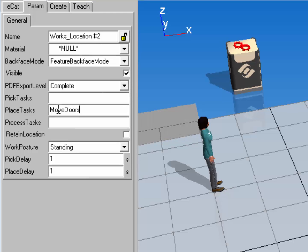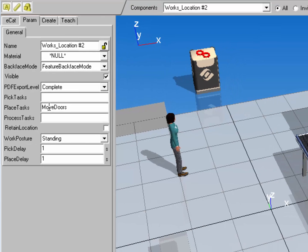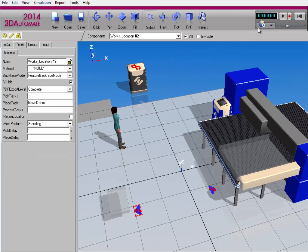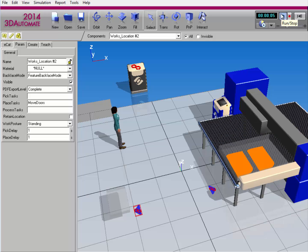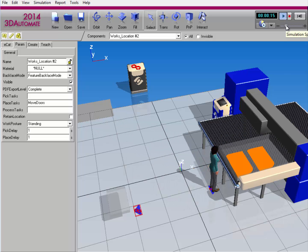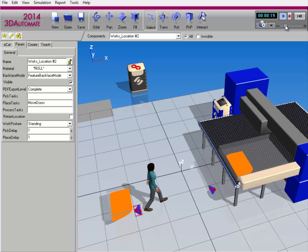So now I have locations of where I want the product to be picked and placed for that task. So now I run the simulation, machine does a process, human resource goes to that location, picks the product, and places it in the bin.